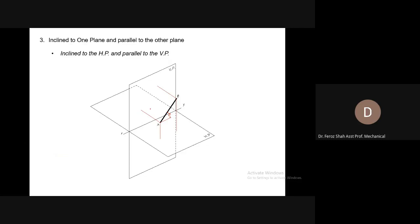For example, look at the ends' distances of line AB from the vertical plane — they are the same, so the line is parallel to the vertical plane. But look at the ends' distances from the horizontal plane: end A has this much distance and end B has a greater distance. So the line is inclined to the horizontal plane — this line is parallel to the vertical plane but inclined to the horizontal plane.